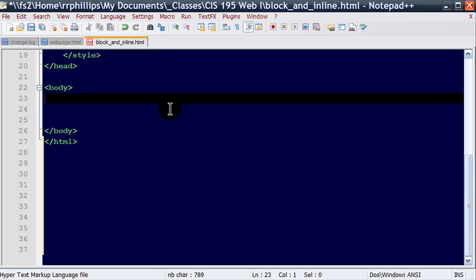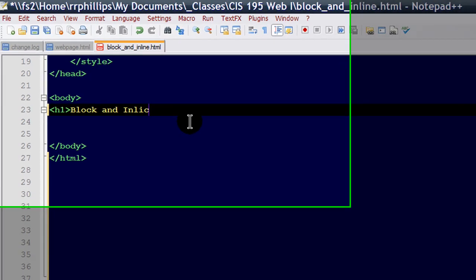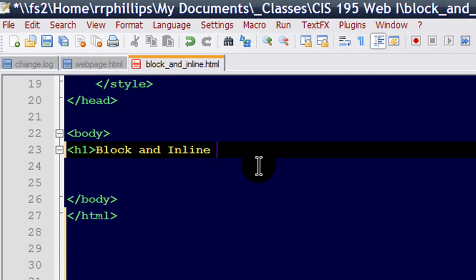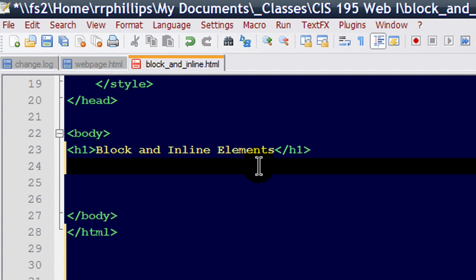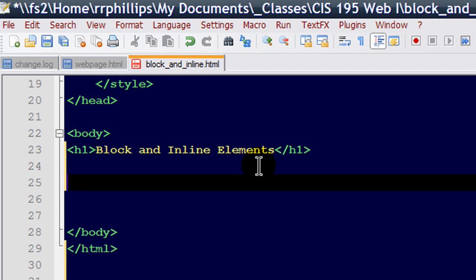I want to go ahead and put in a few common elements. Now there's two basic categories of elements, block and inline. So I'm going to start off with this. This is a basic headline level one. Of course there are six different levels of headlines and you can format all of them with CSS. Block and inline elements and I'll create a headline two.